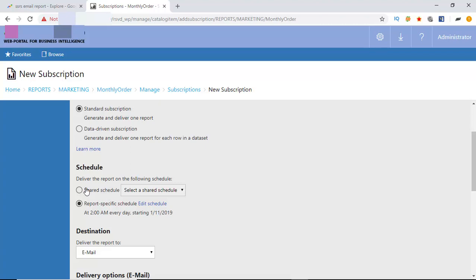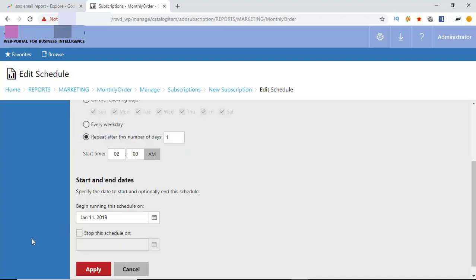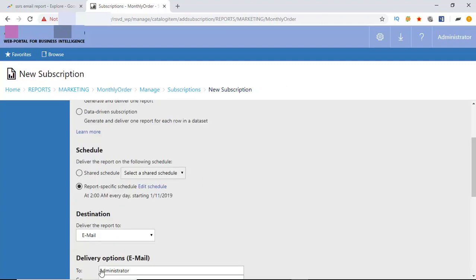In a schedule, send it hourly, daily, weekly, monthly or once. You can select the days of the weeks. You can also provide the stop time also. For this tutorial, I am keeping the default. Click apply.